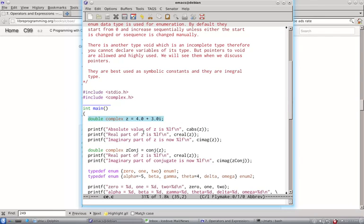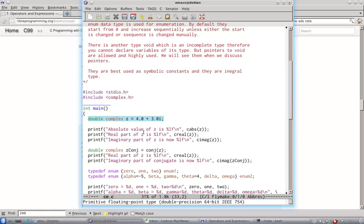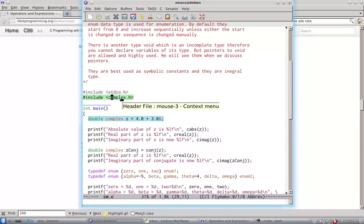Now complex can be of three different types: float complex, double complex and long double complex. To use the keyword complex you need to include the header complex.h.